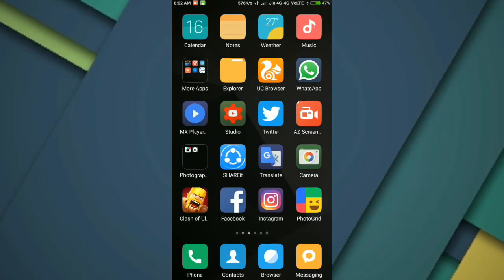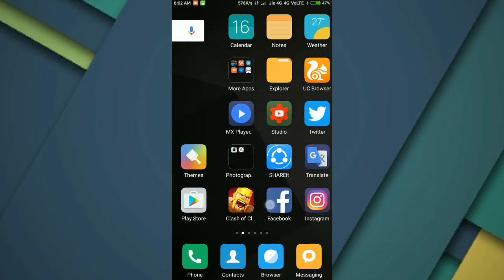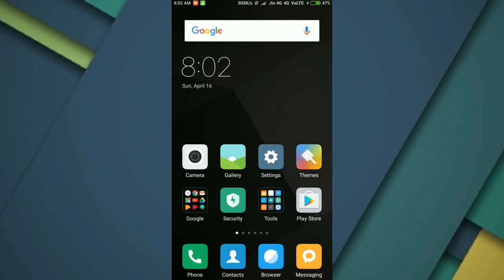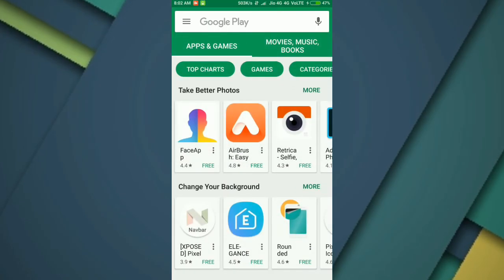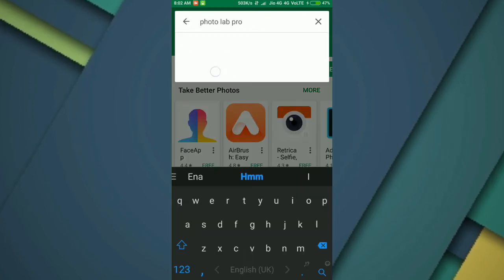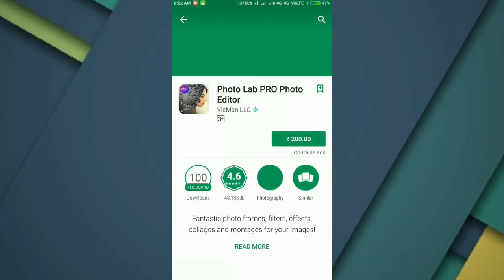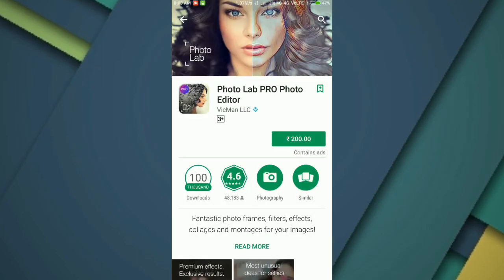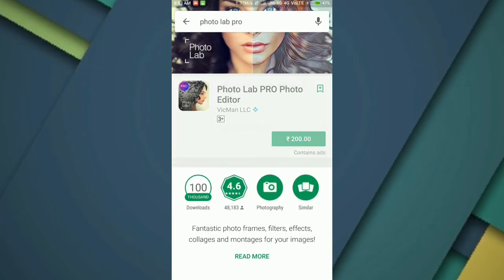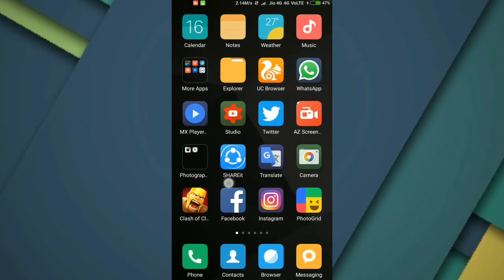Now I can show another one, the Photo Lab Pro. It is 200 rupees in price, so you need